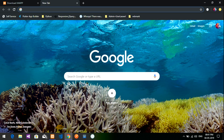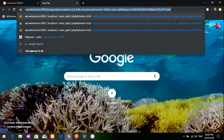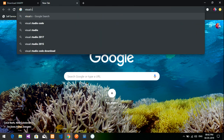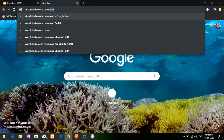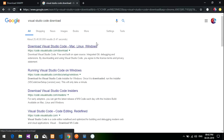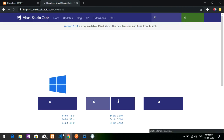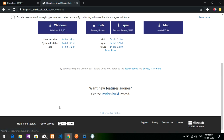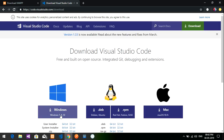The next thing is that you have to use one editor, whichever editor you are comfortable with. I use Visual Studio Code. You can download it from the link shown, and I have already installed it.